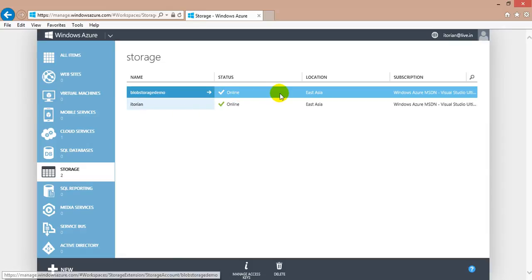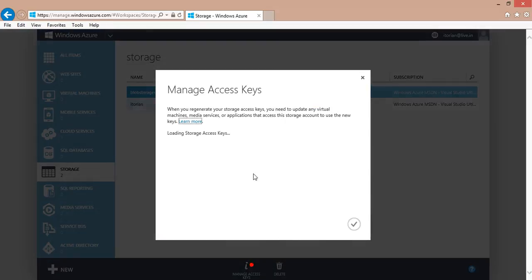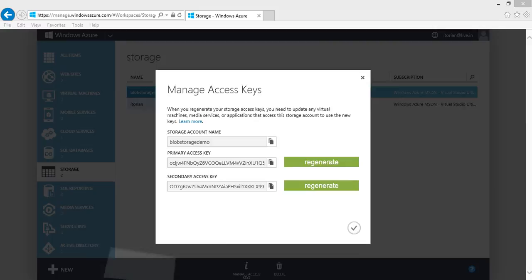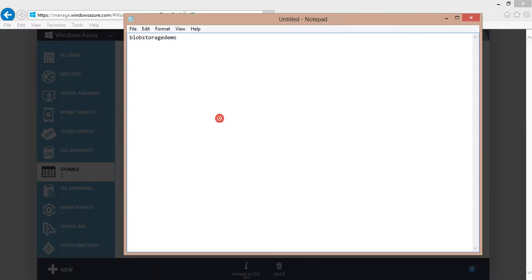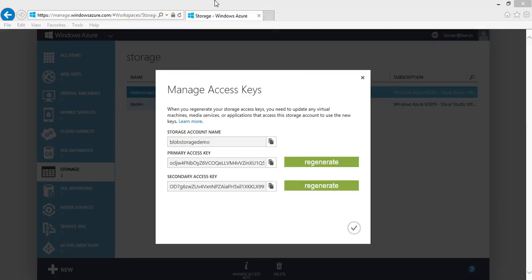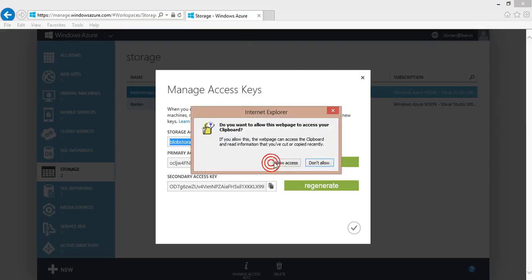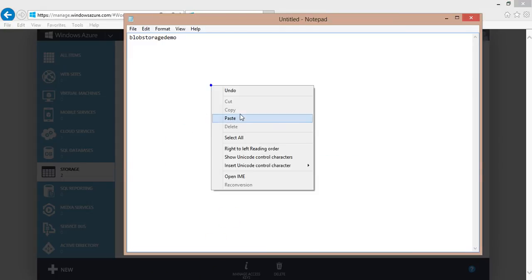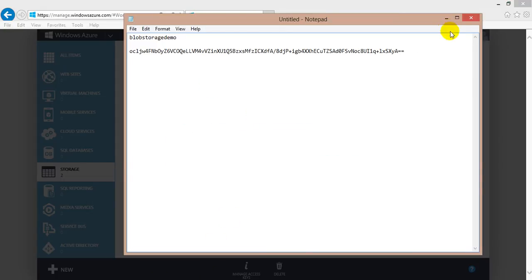Select the account and click 'Manage Access Keys'. It will retrieve our storage account access keys. Copy the storage account name and primary access key, paste the account name, click copy to allow access, and paste the access key.